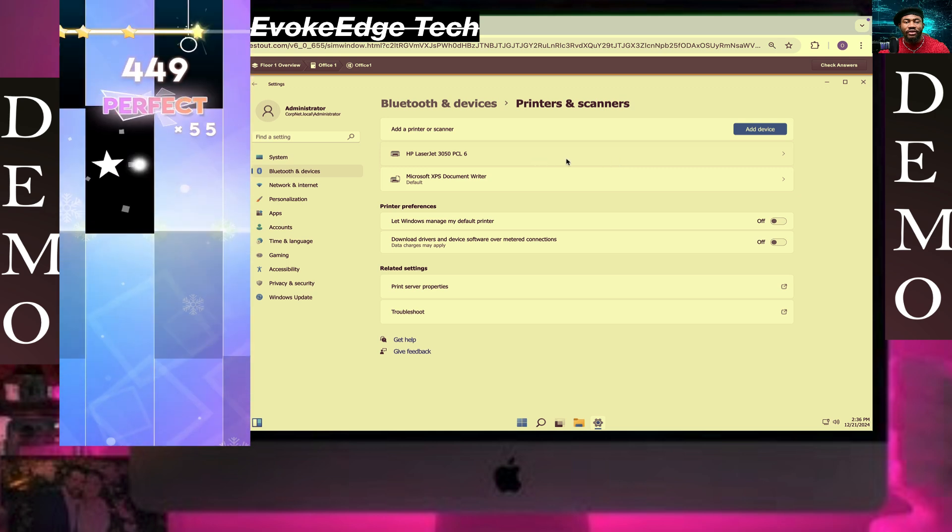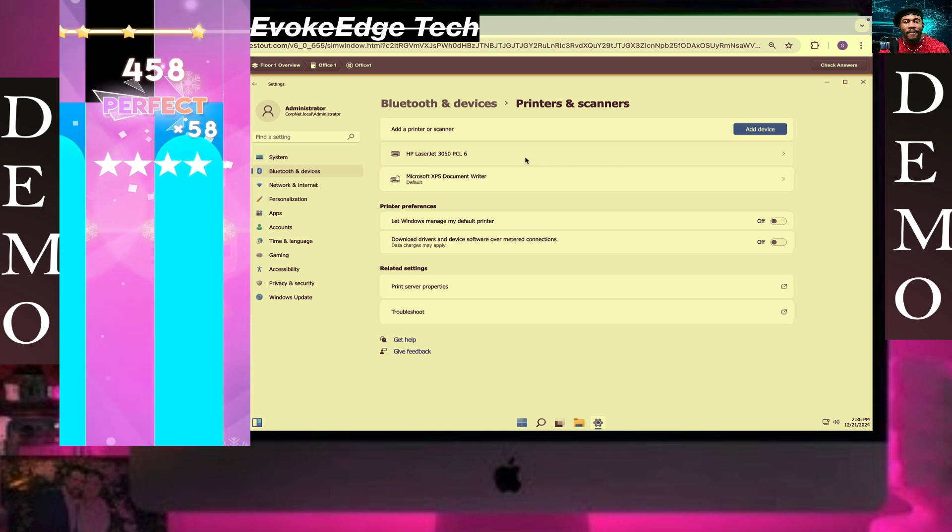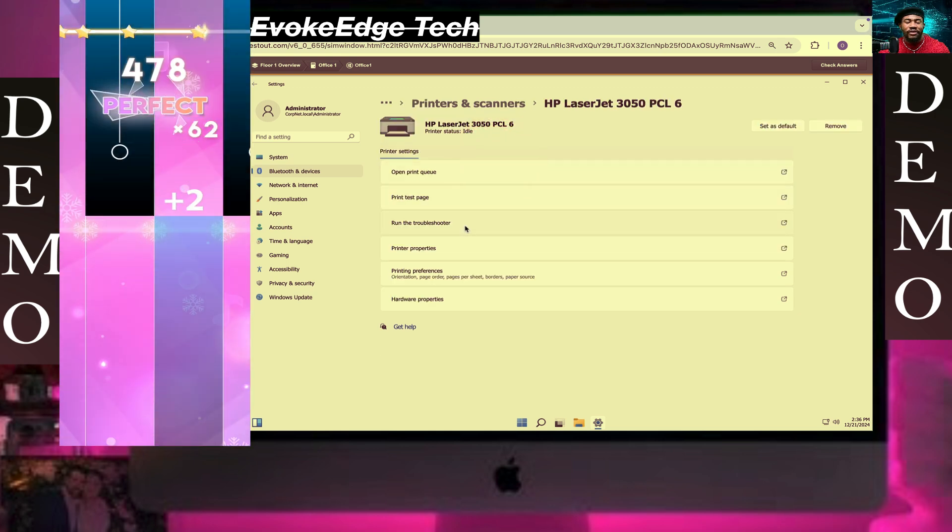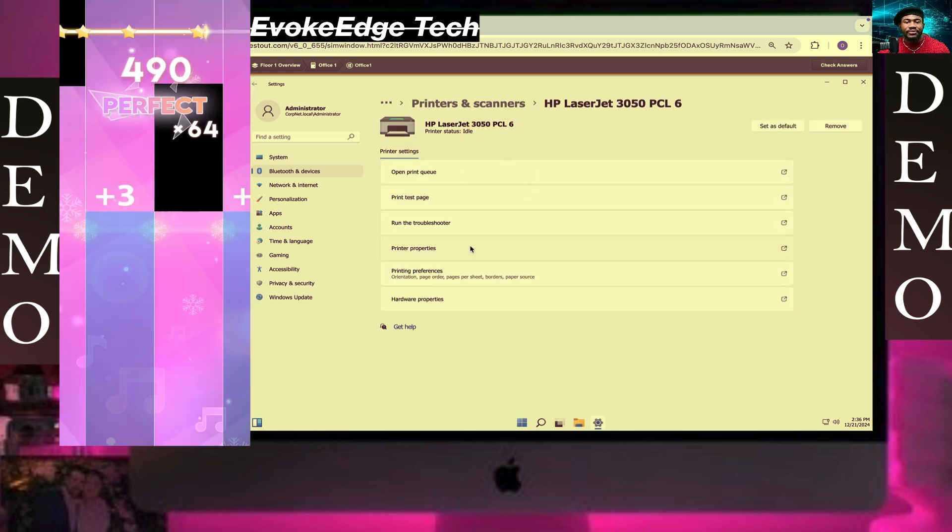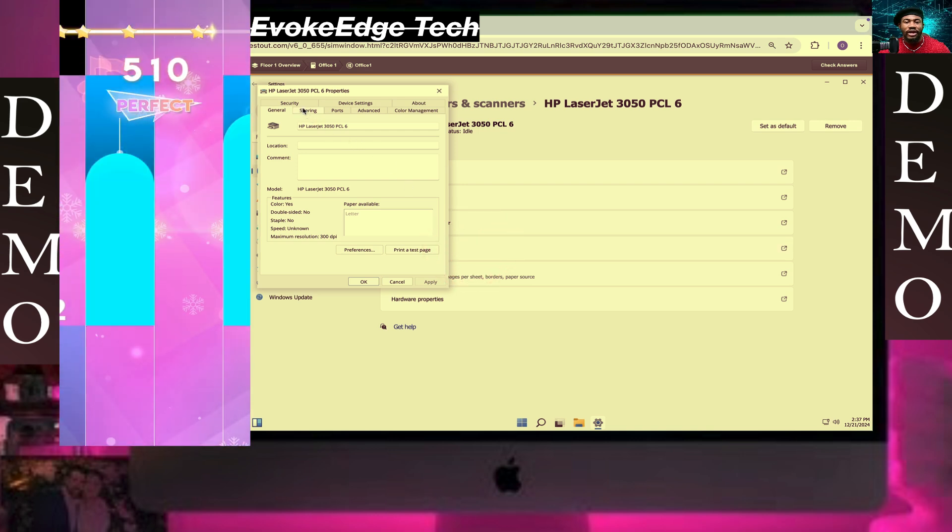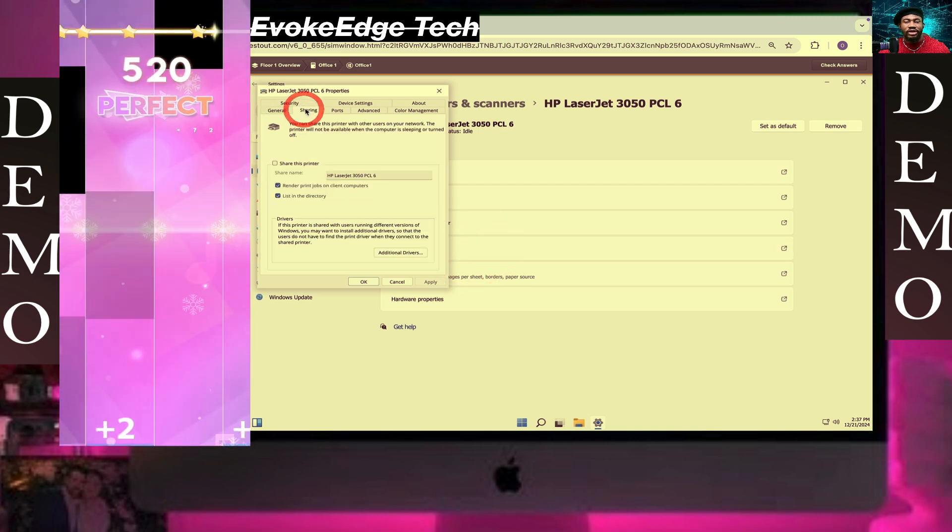So let's share this. We click on this, click on Properties, click on Sharing here.